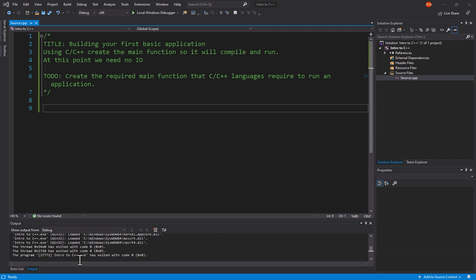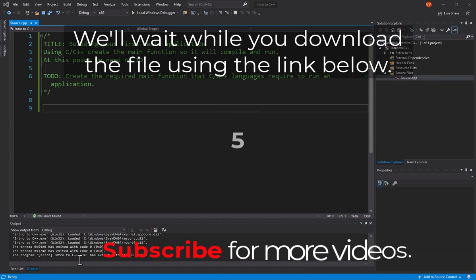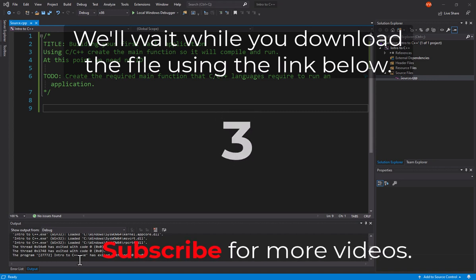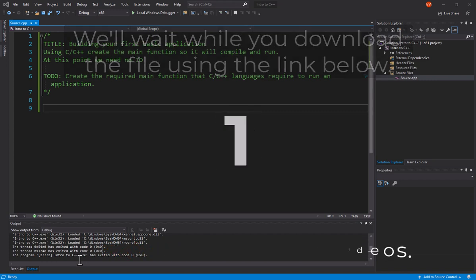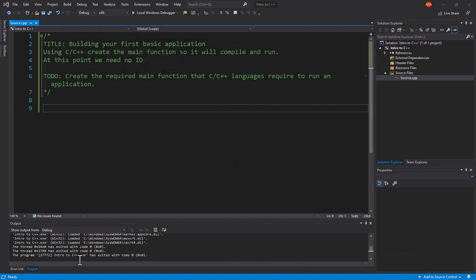Now, you can download this file with a link provided below, or you can just copy along. We'll give you just a couple of seconds. All right, let's get started.